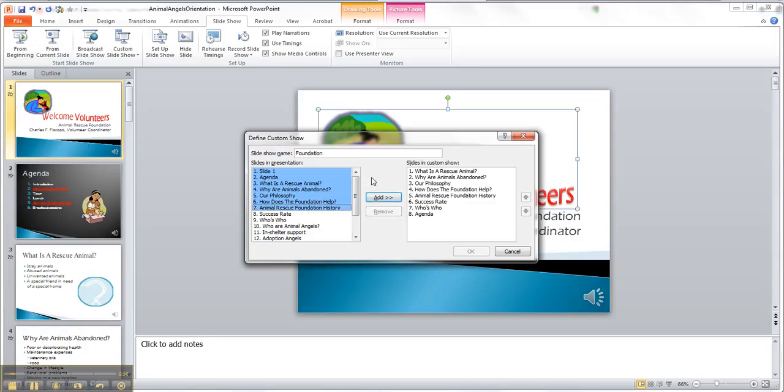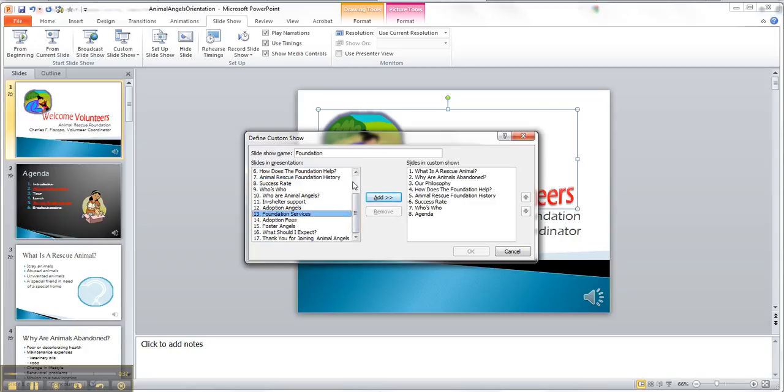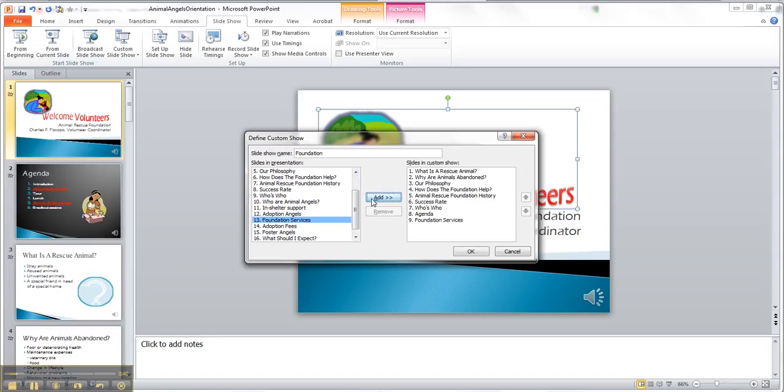Which as you can see I've already done, but I'll do this one there, it adds it, and this is the custom show's name foundation, but I want to remove this because I remove.